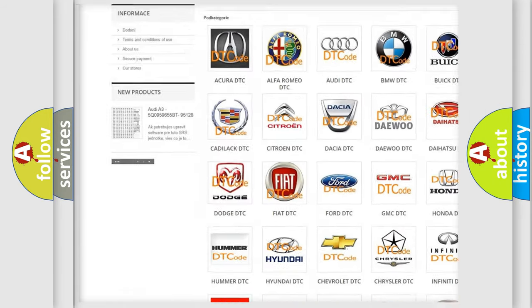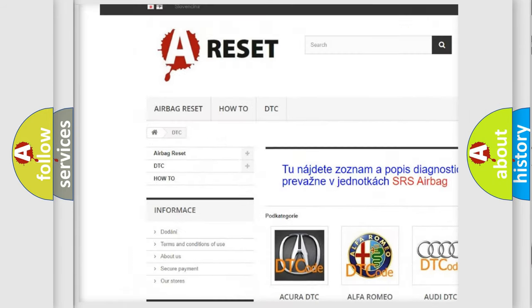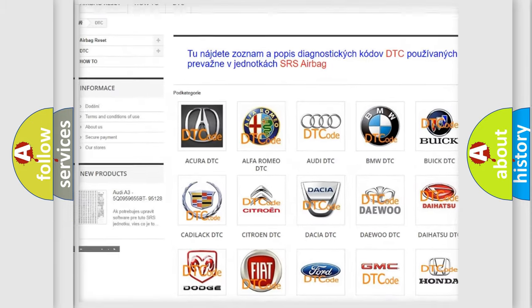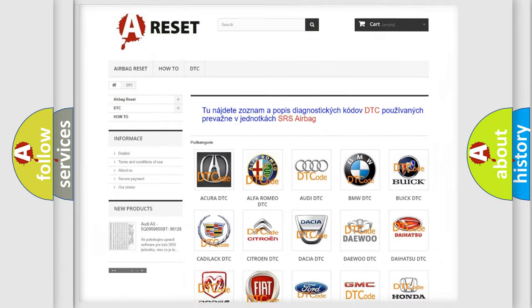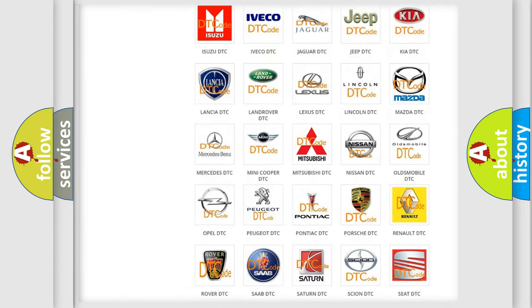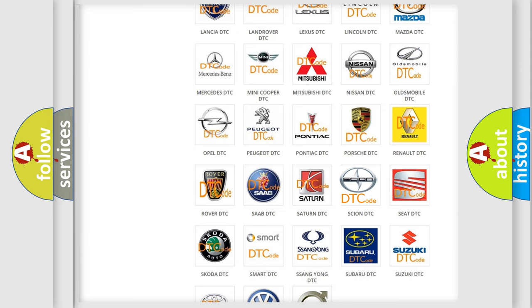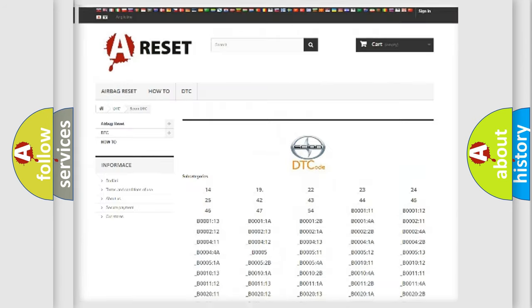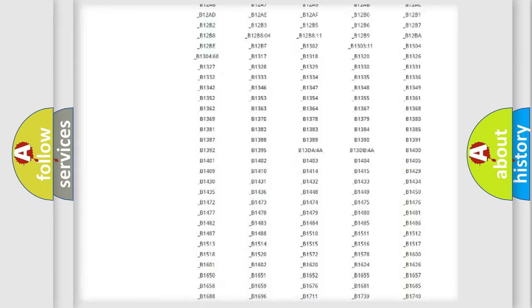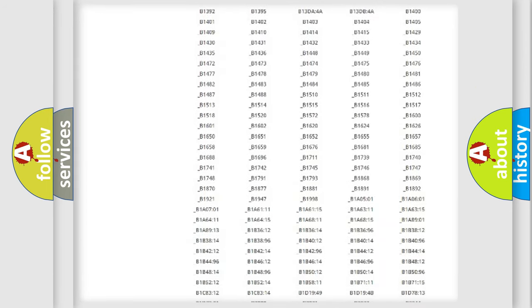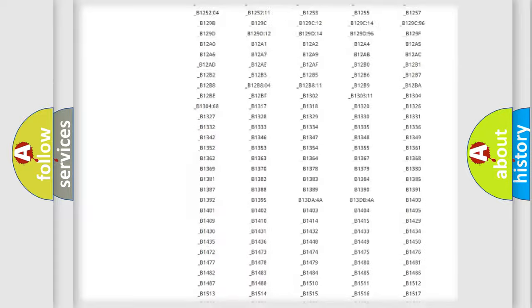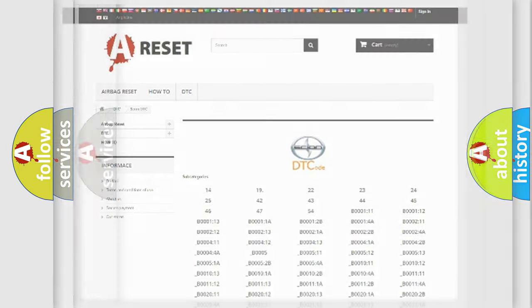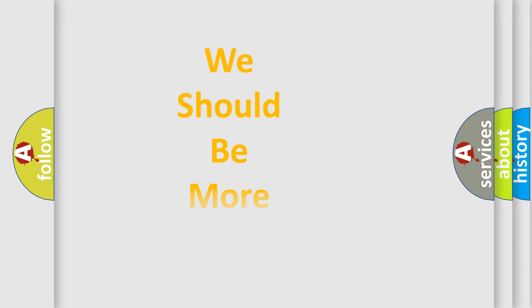Our website airbagreset.sk produces useful videos for you. You do not have to go through the OBD2 protocol anymore to know how to troubleshoot any car breakdown. You will find all the diagnostic codes that can be diagnosed in certain vehicles, and also many other useful things.